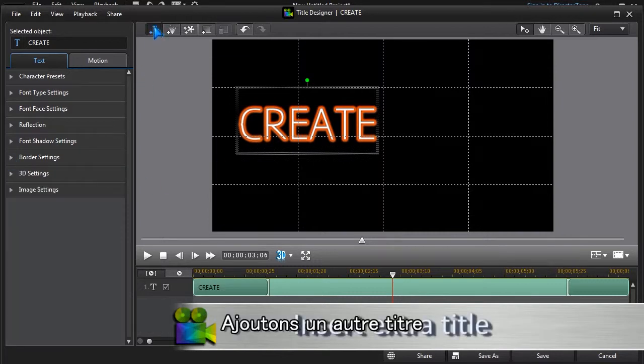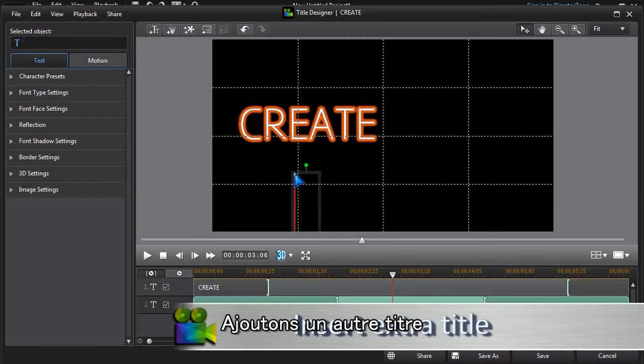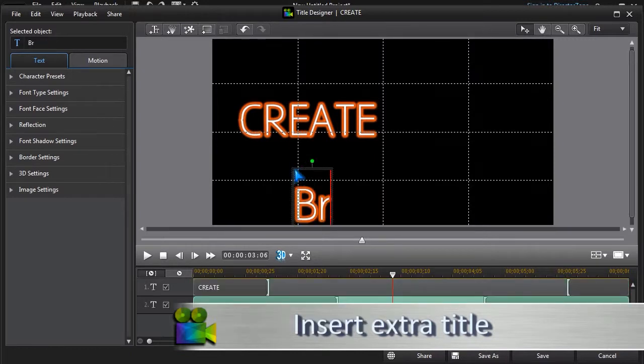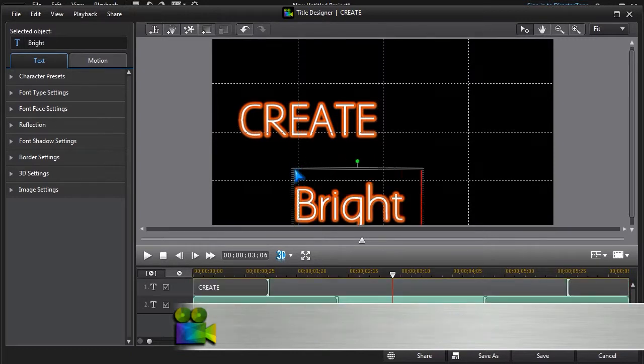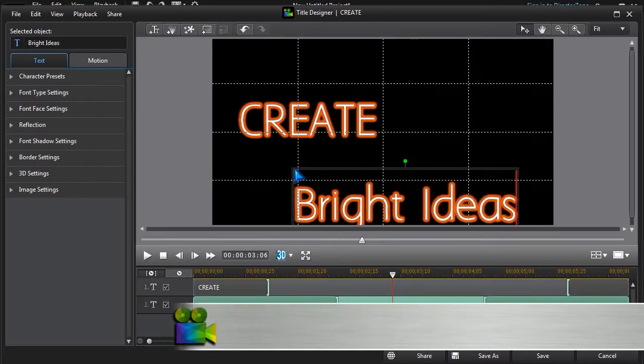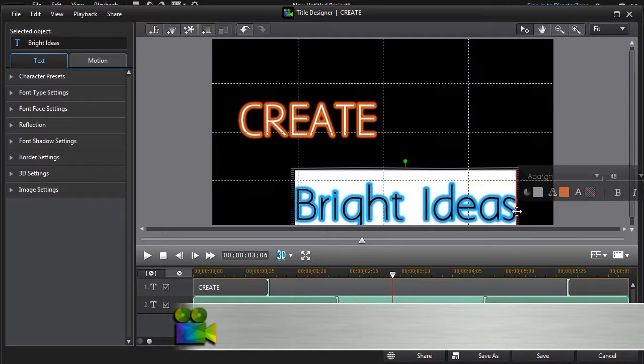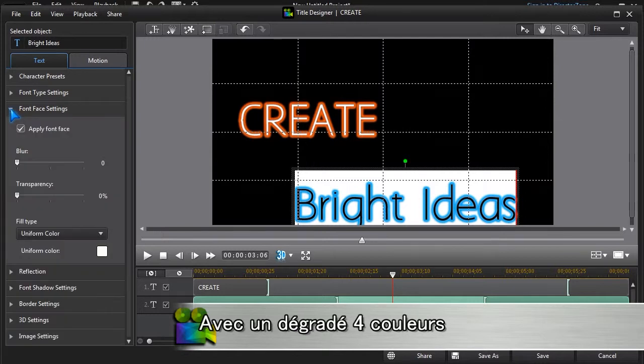Let's add another title. We'll give it a four colour gradient.